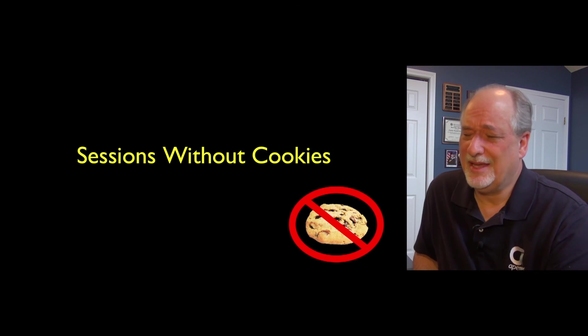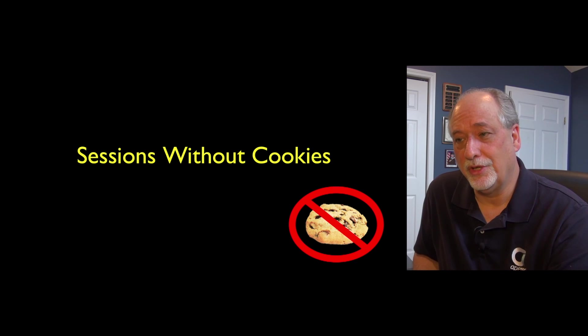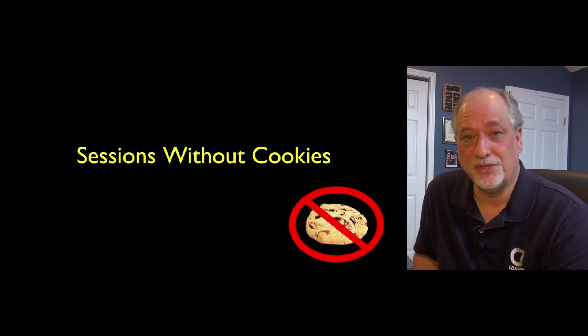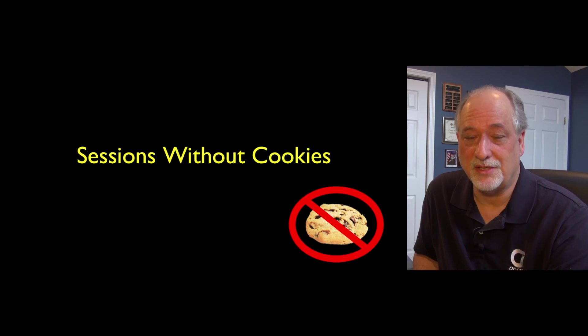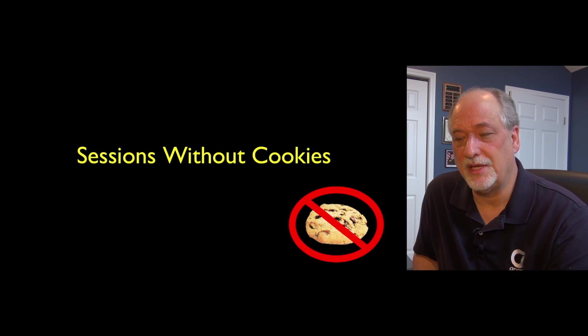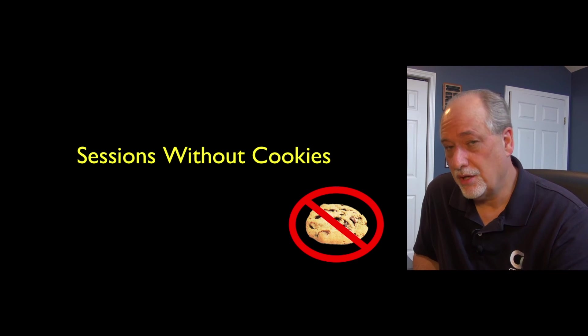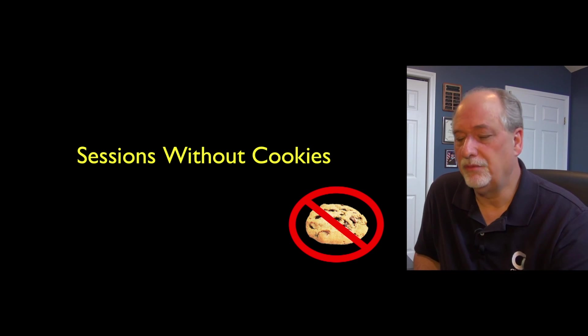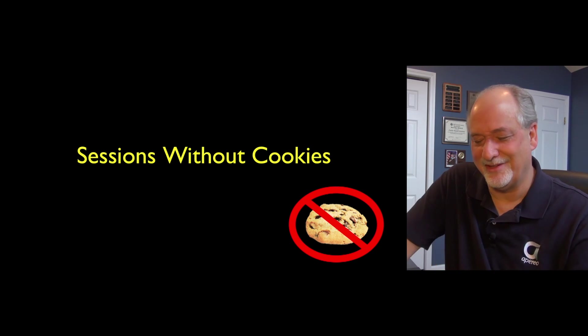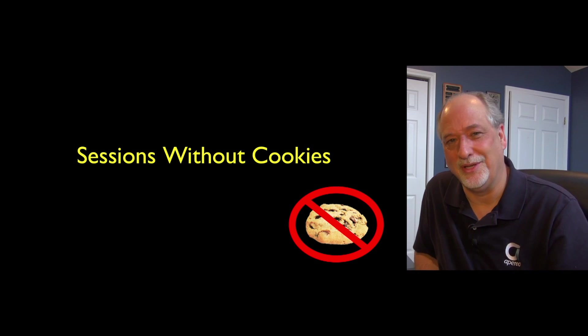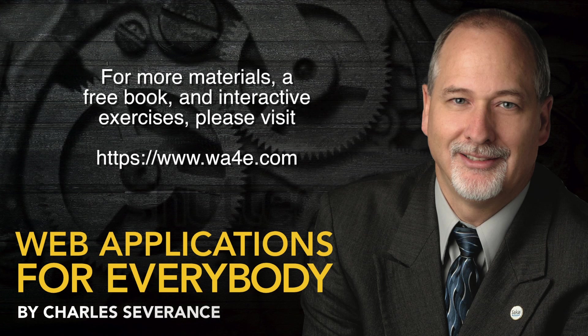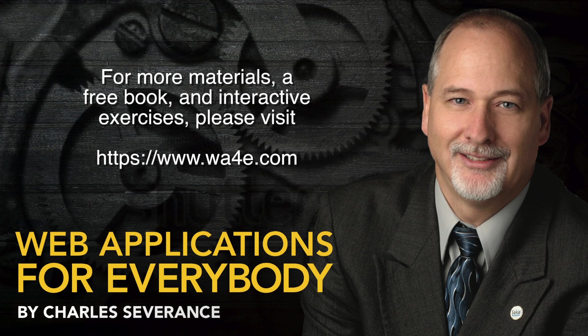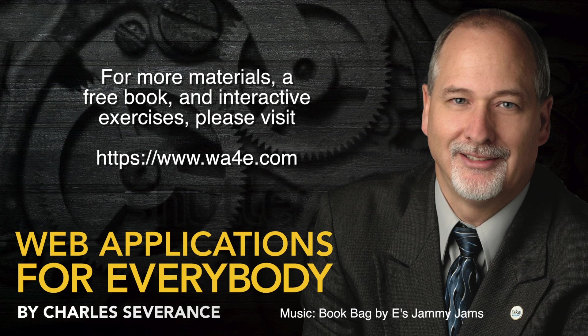So one last small topic is sessions without cookies. Now, if you've been using my autograder, you have been seeing sessions without cookies. I'll just say that they're trickier. We'll talk about that when we get back to sessions without cookies. We'll do that again. Bye-bye.